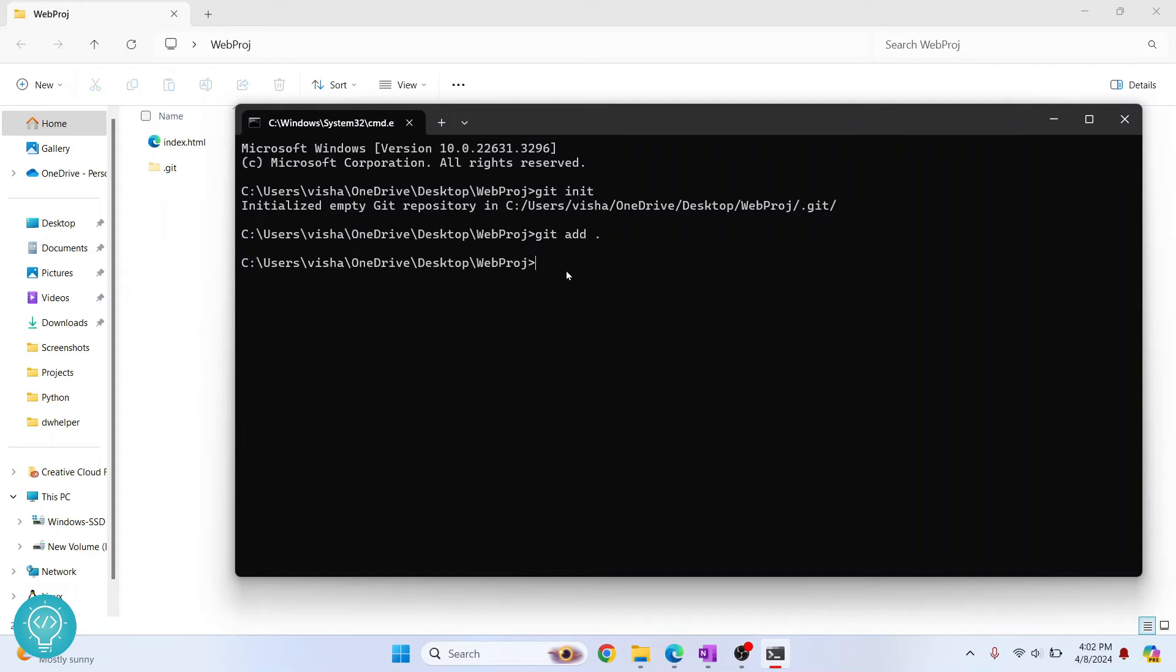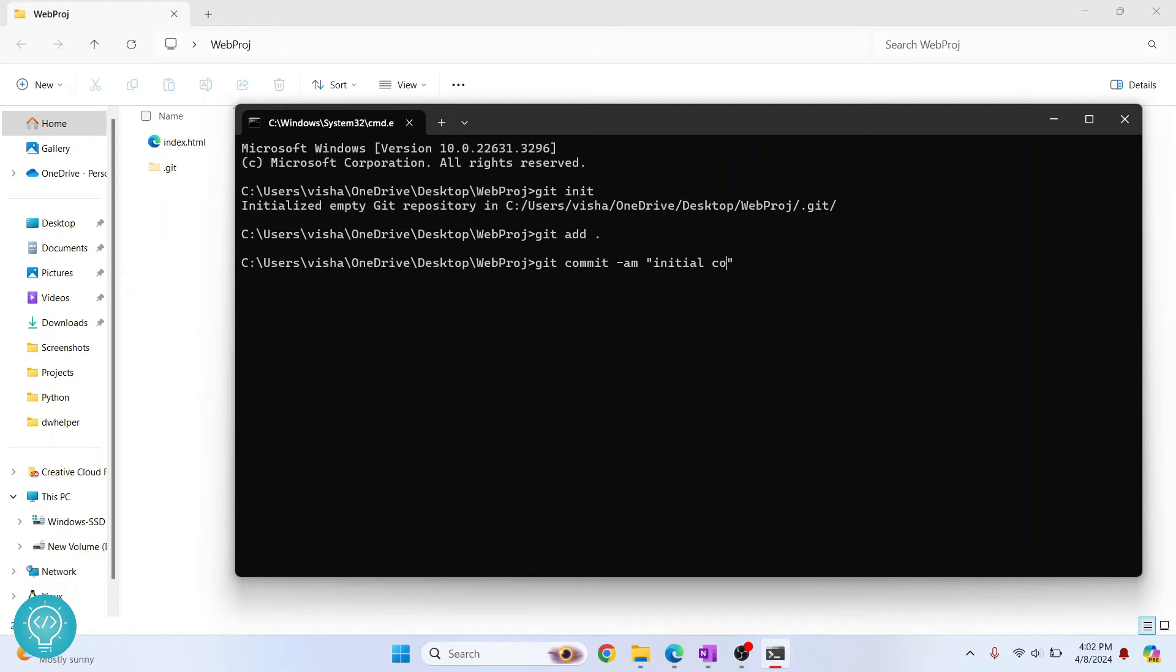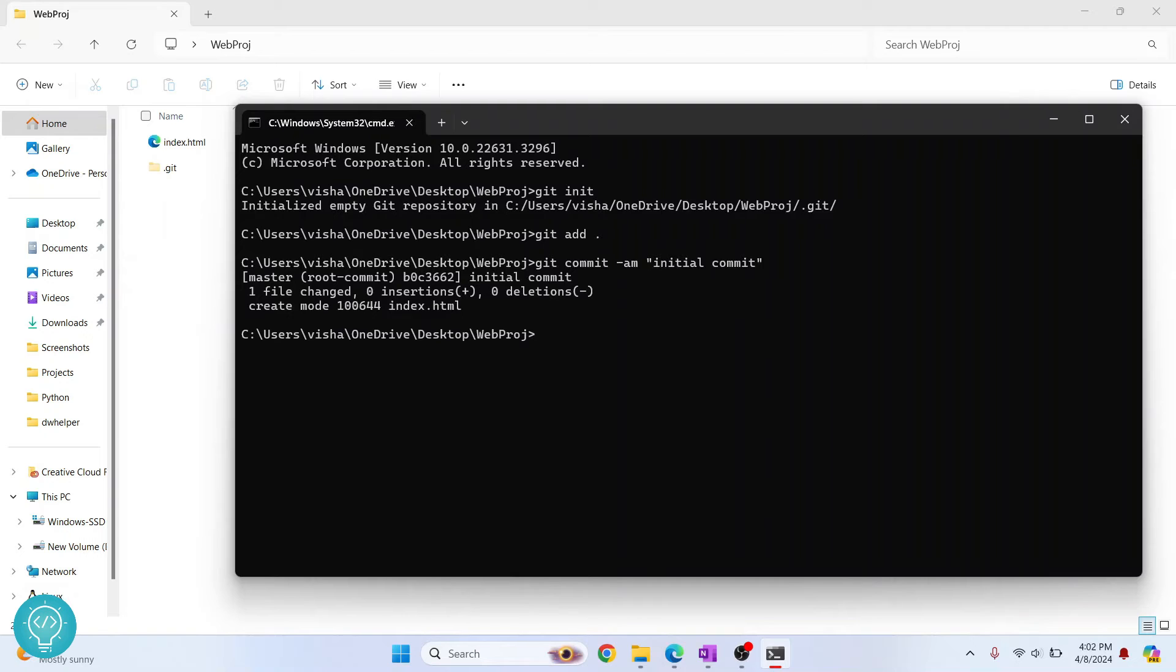After this we need to commit. Now what is commit? Commit is what you need to do to make sure which changes are pushed to GitHub. So for now let's say I just do initial commit, and I have not done any change right now. Now we are ready to push.